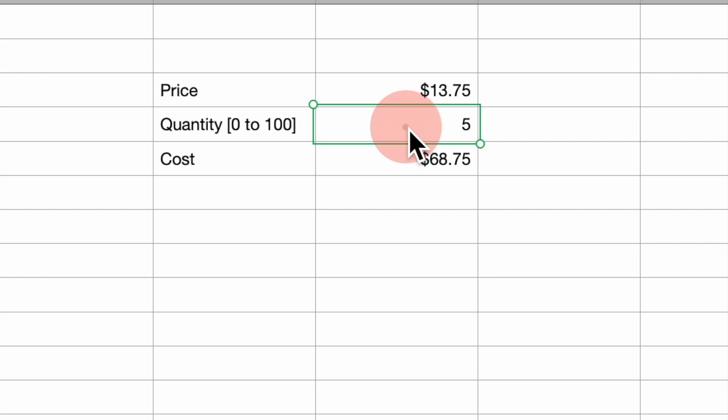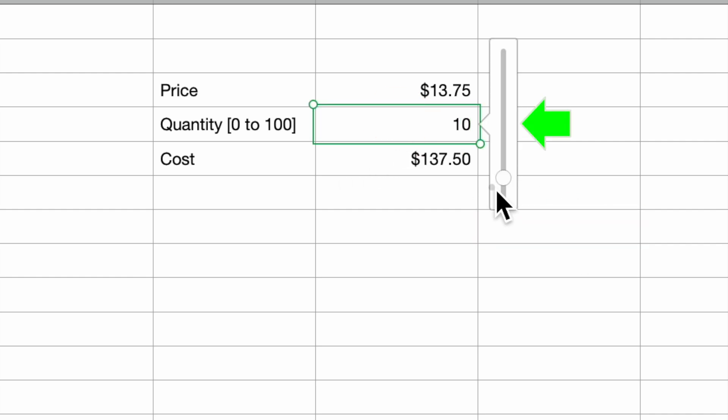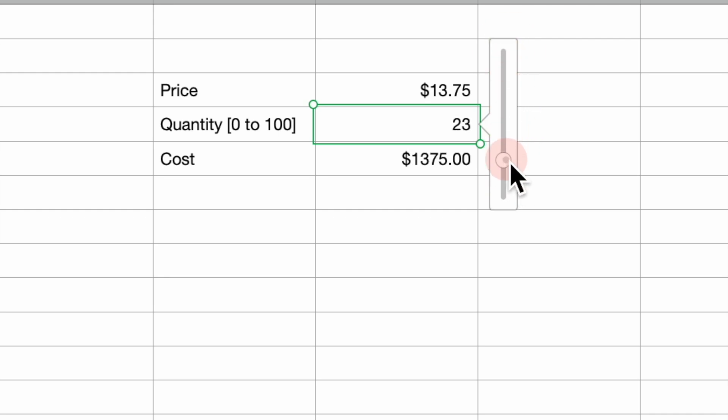I could type different values here, but it would be very useful if I could have a slider like this to change the quantity dynamically and observe the cost as it changes. Let me show you how.